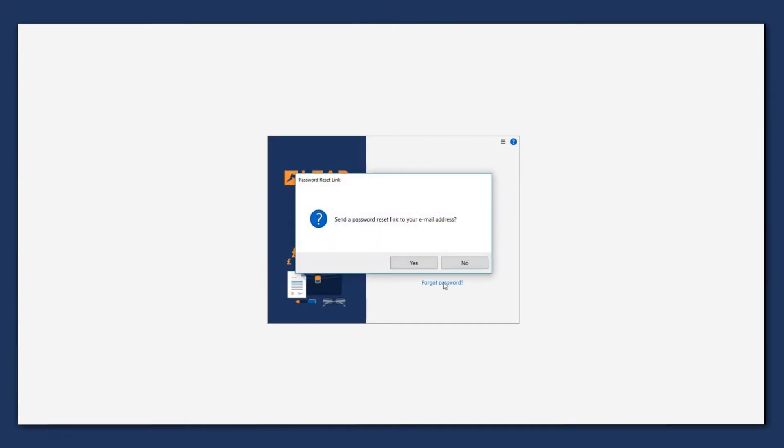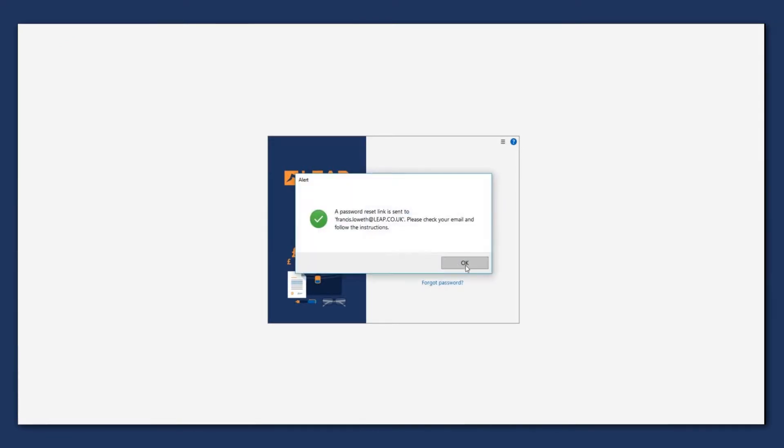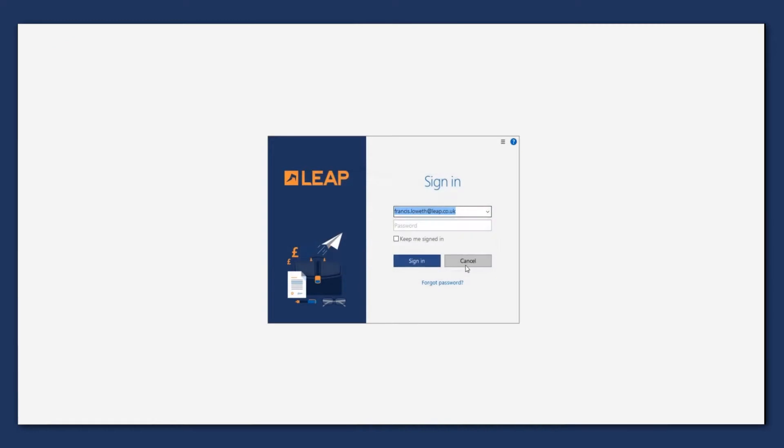We can then select the forgotten password link, which is highlighted blue, and say yes to the message.